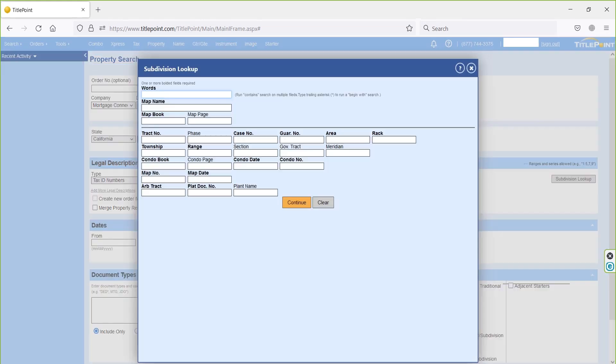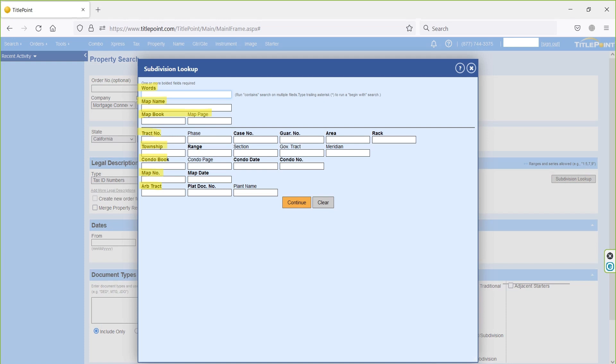Inside the subdivision search field, we have ward or subdivision name search option, map name search option, map book and page search option, and many other search possibilities in this page. The available search options show us how our property is indexed in TitlePoint, and then we can run the search with correct legal information.